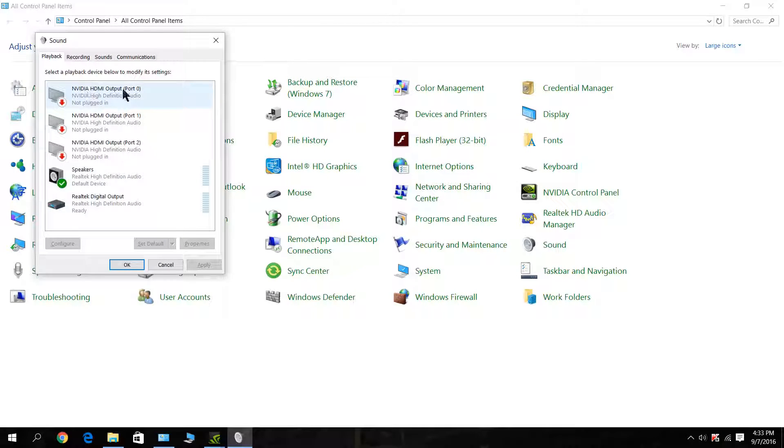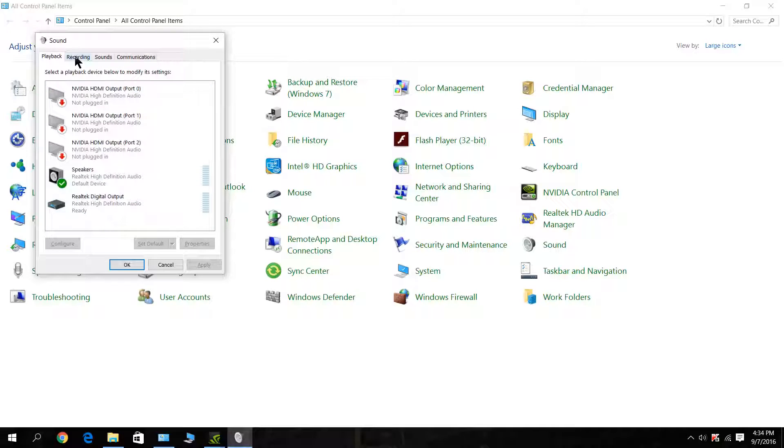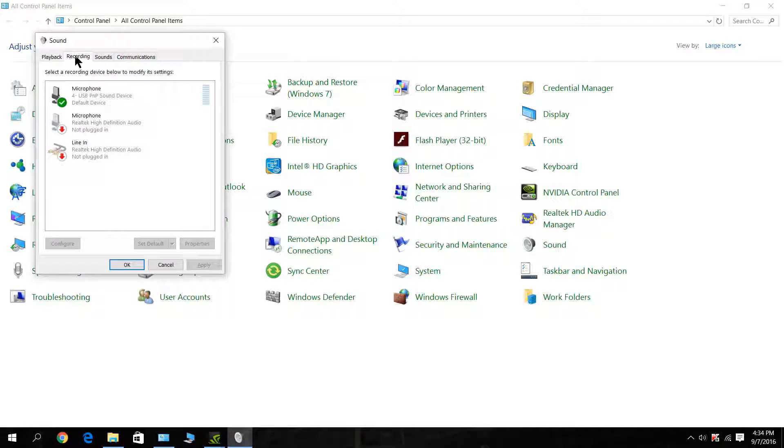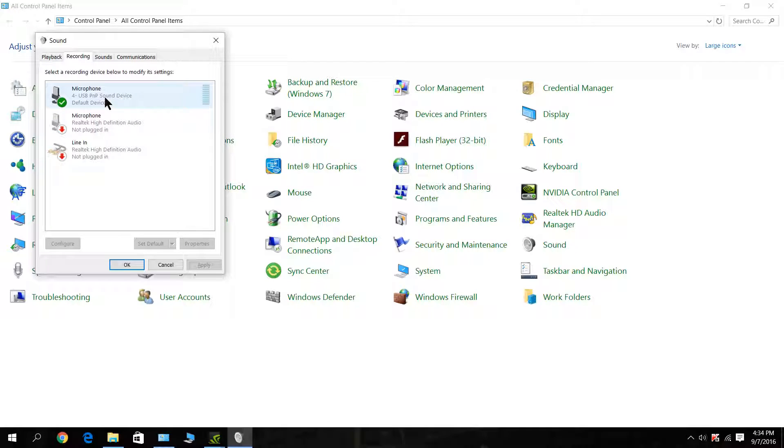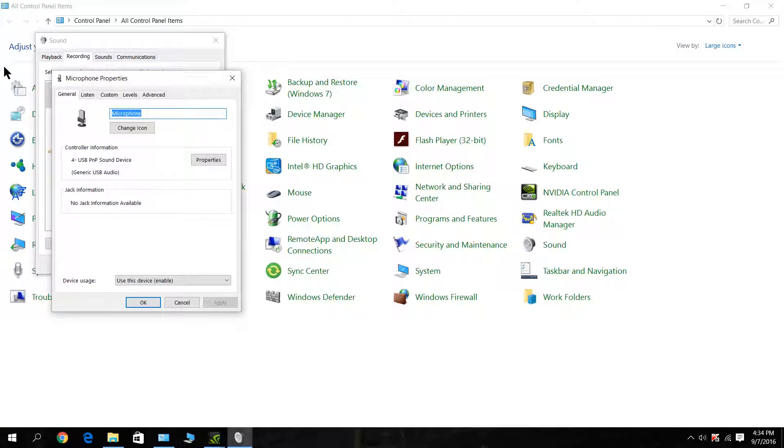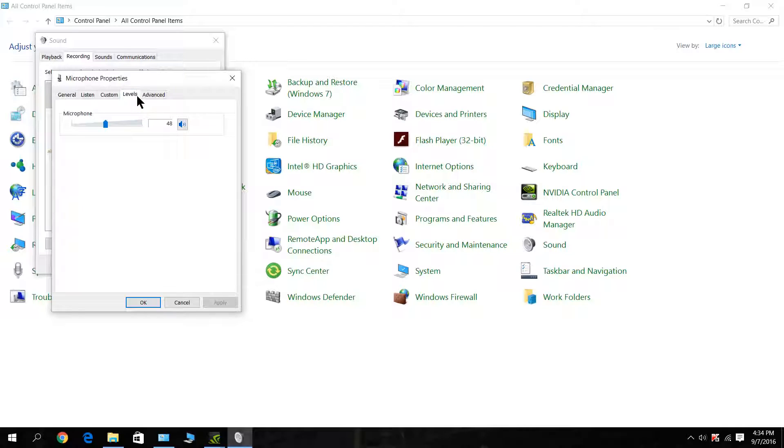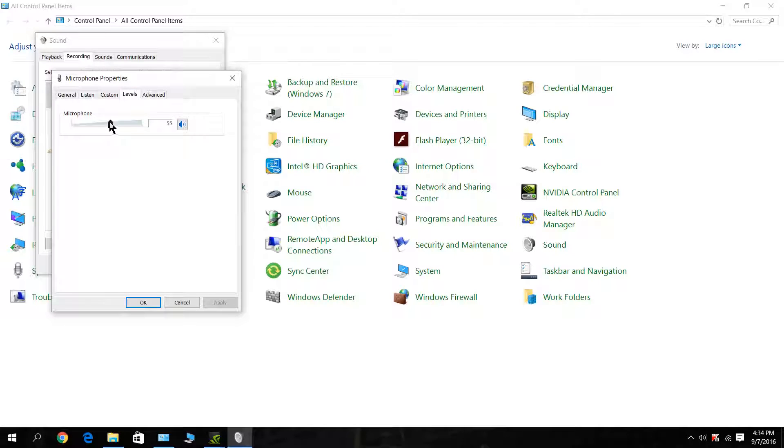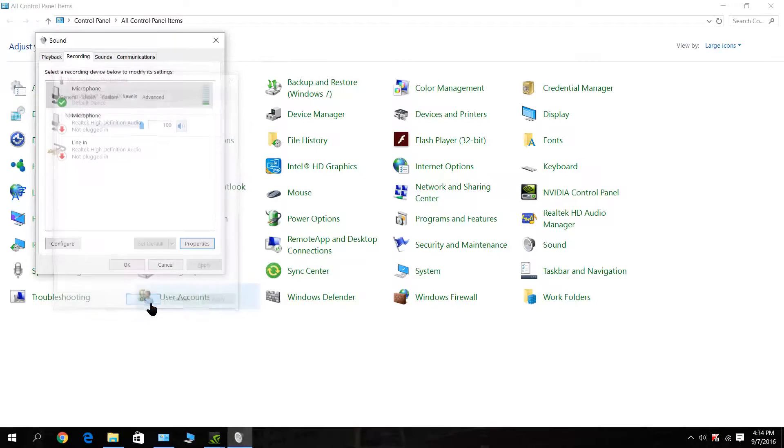Okay, on the Sound page, what we're going to do is go to Recording, click on that, go down to Microphone and highlight it, go down to Properties—there you go—and then go to Levels. What I'm going to do is up the level here. I've got it at 48; we're going to push that over all the way to the max, 100. Hit OK just to lock it in.